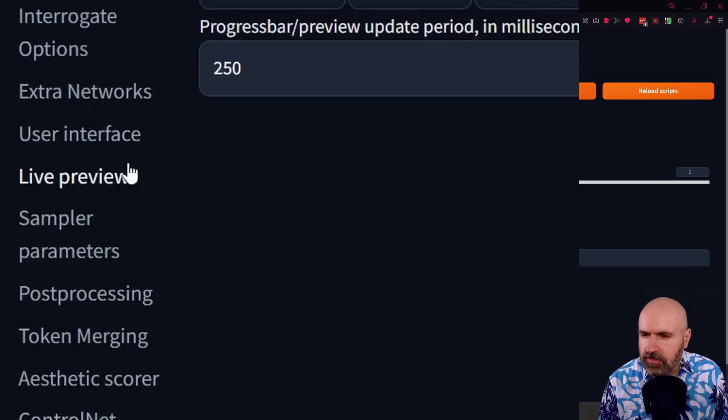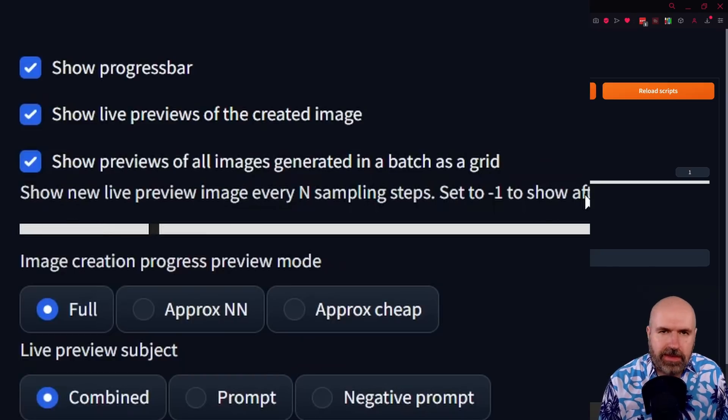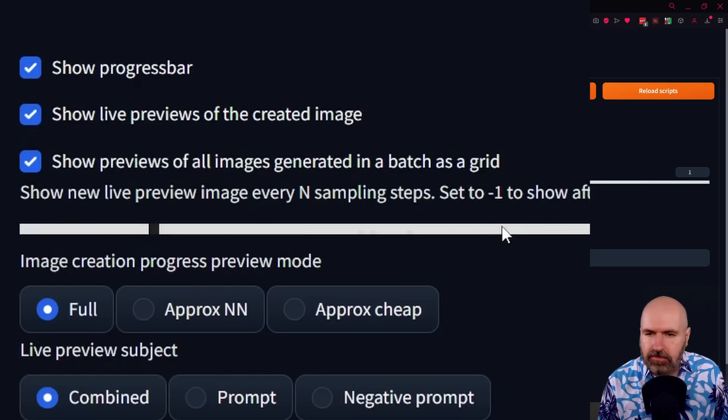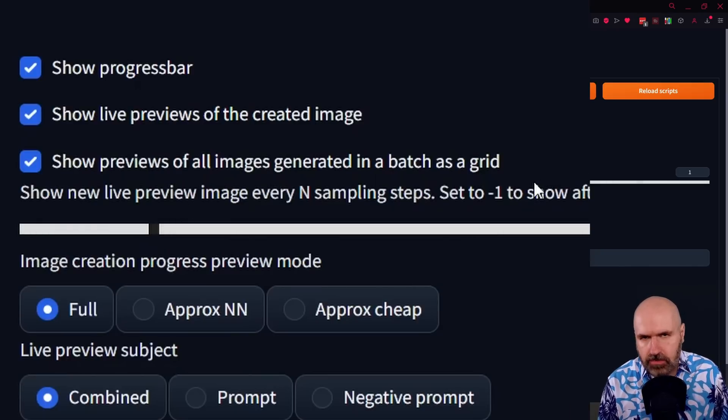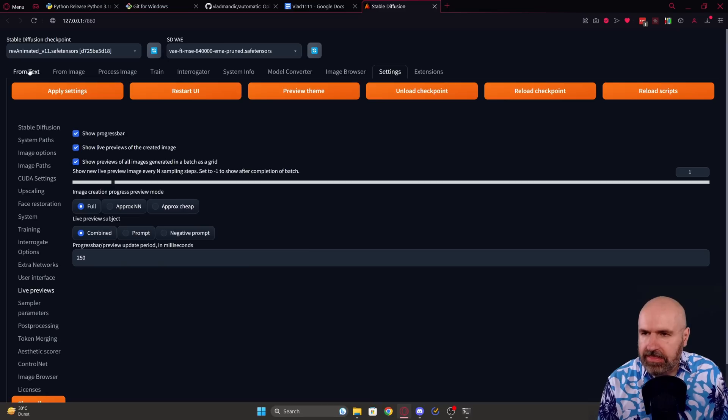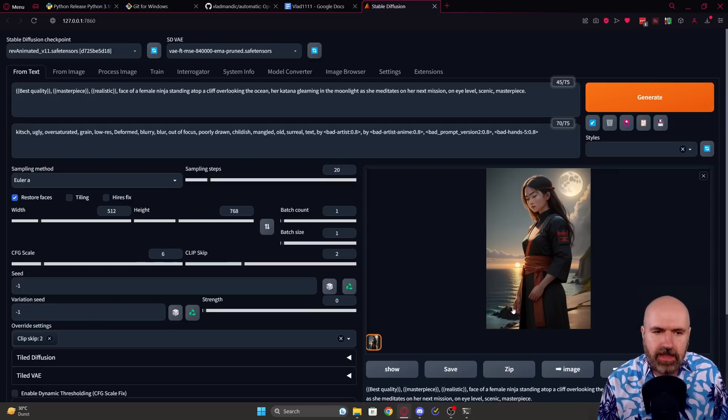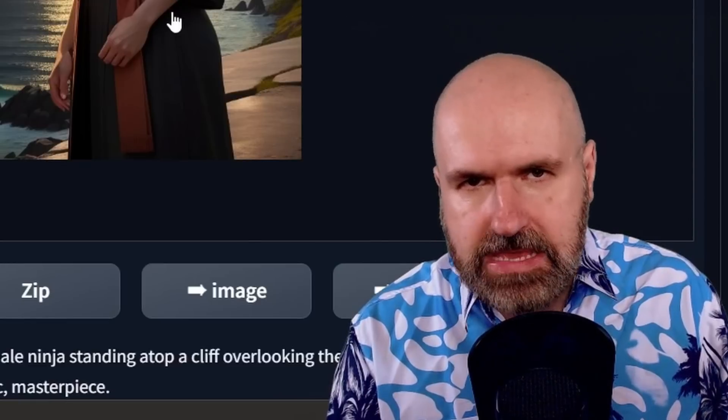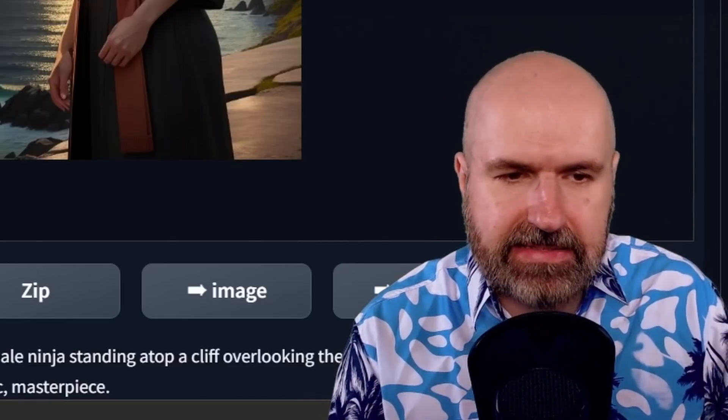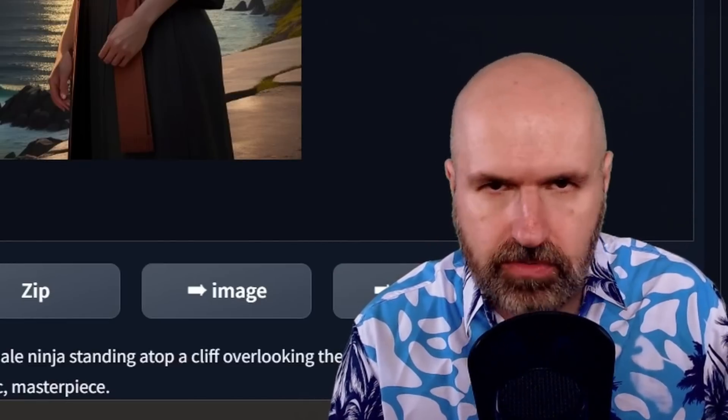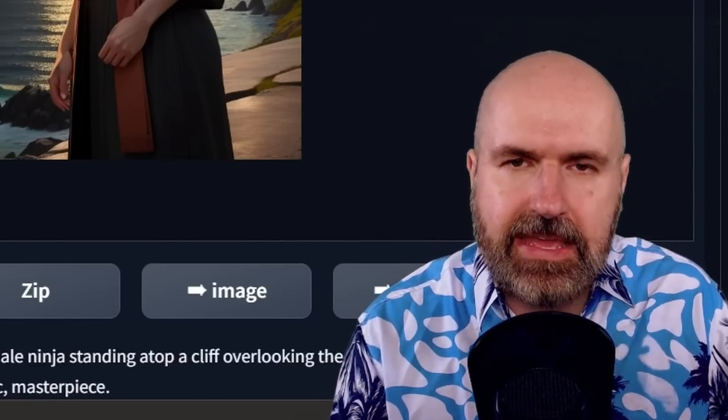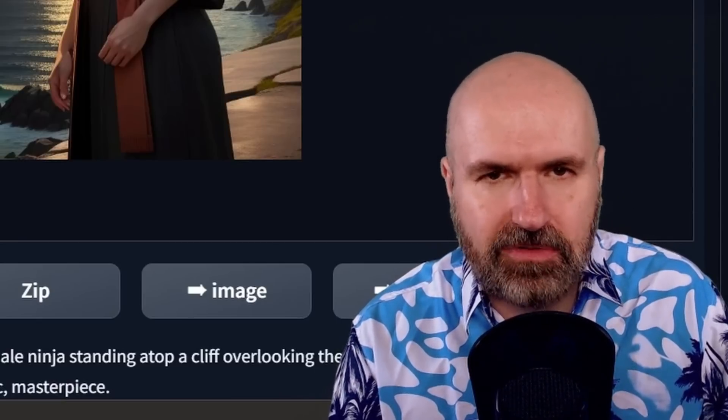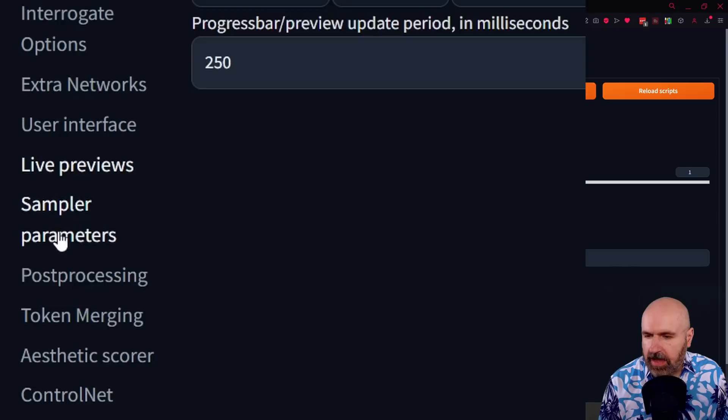Another setting you might want to do can be found here under live previews. Here you have the steps that should be rendered until you see a preview. I set mine to 1, which means that it's updating every render step, but you can also set it to a higher value. What this will do is when you render something it will show you a little animation here of what is already happening. The benefit for me in this case is that I can see if something is going wrong, if I don't like the result, and then I can simply interrupt the render and save some time and computing power like that.